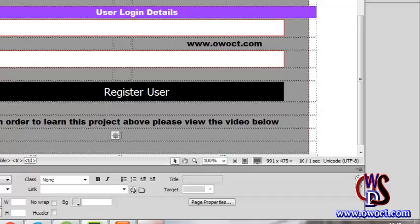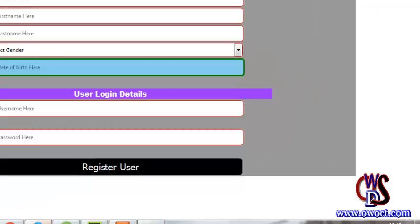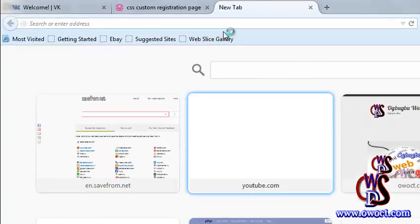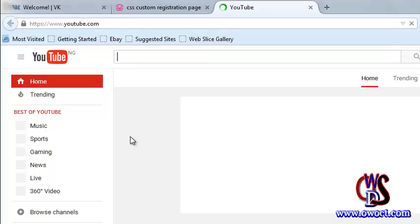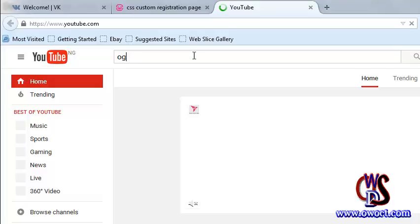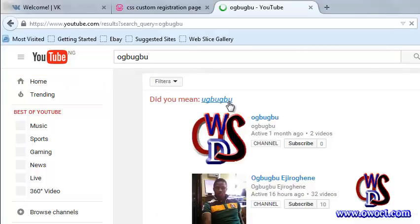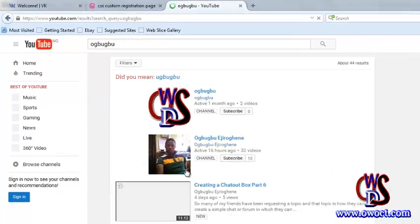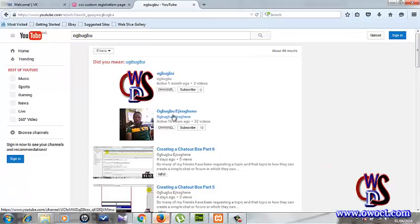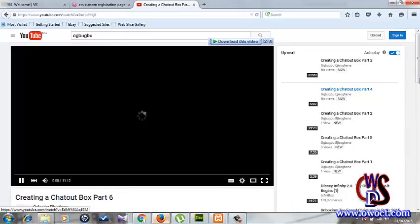Now we need to navigate to YouTube. Let me go to YouTube and click on it. Here we are on YouTube — I'll just go to my channel and search my username. Here we are on my YouTube channel. I will just pick this video — 'Creating a Chat Box Part 6' — and click on it. Here we are, this is the video loading on the screen.